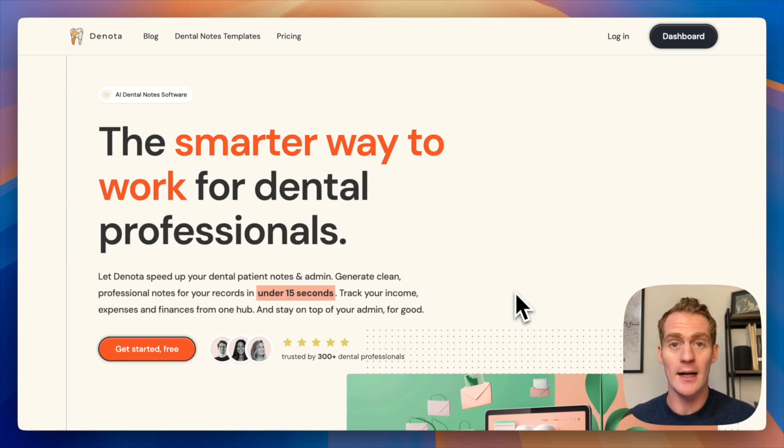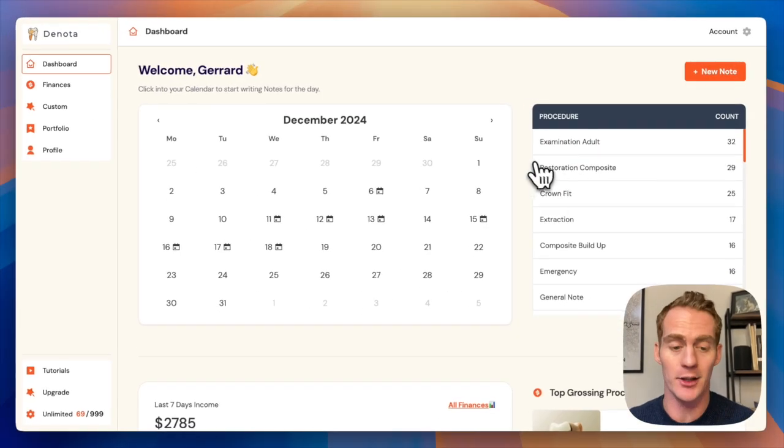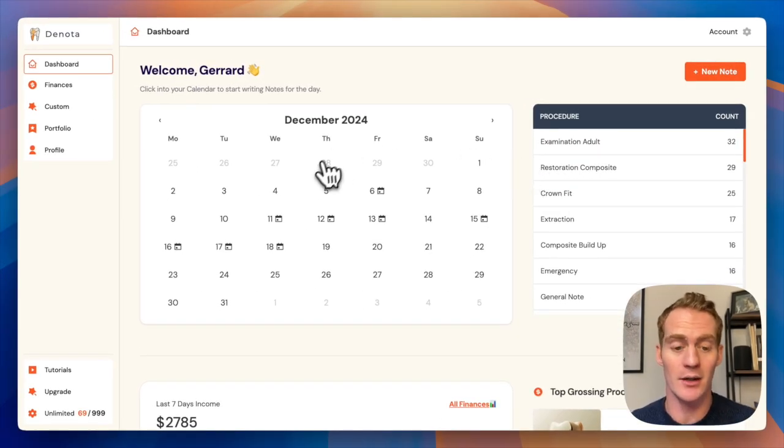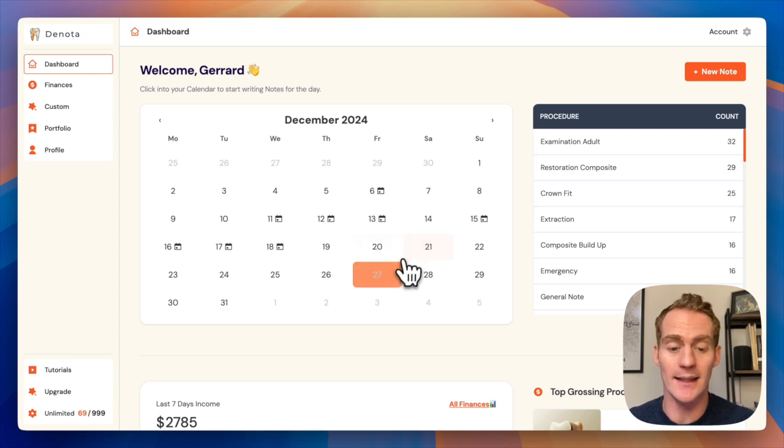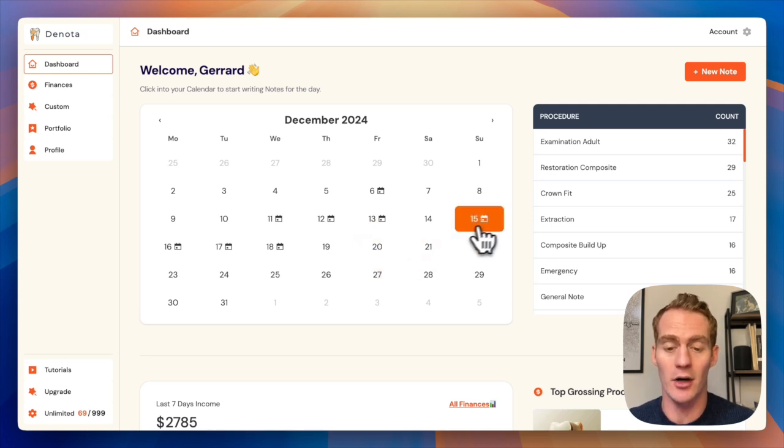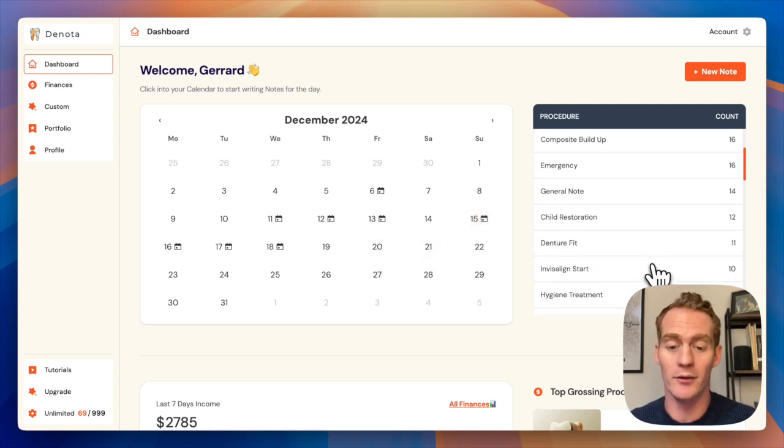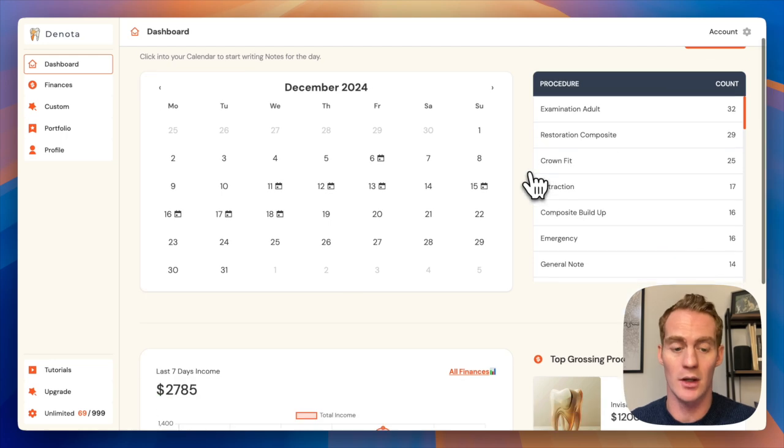Let's take a look. So if you're interested in trying it out, just head to denota.ai and once you're logged in, this is what your dashboard will look like. Super simple, you have a calendar where you can click into any day and start generating your notes. You even have a summary of all of your top procedures.